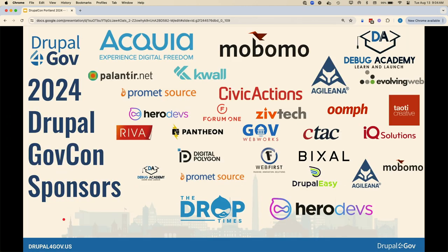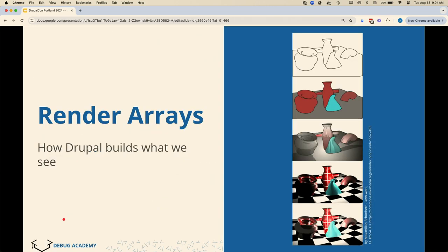A thank you to the sponsors of GovCon. D-Bug Academy is local to this area, so we've been sponsoring GovCon for years. I'm also on the board of Drupal for Gov, so I get to see it behind the scenes. These events are not cheap, and it's amazing that we're able to put it on as a free event every year. I appreciate all the sponsors and their contributions. Let's jump into the topic.